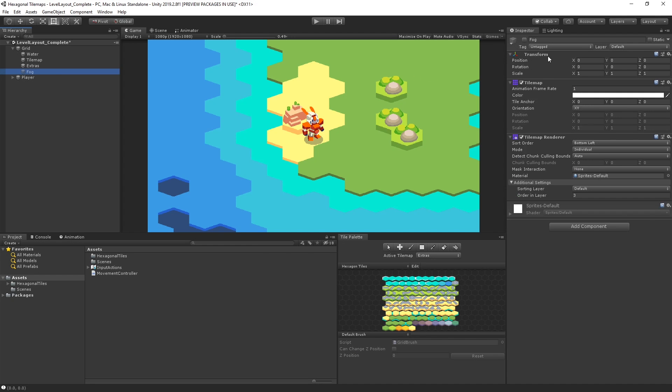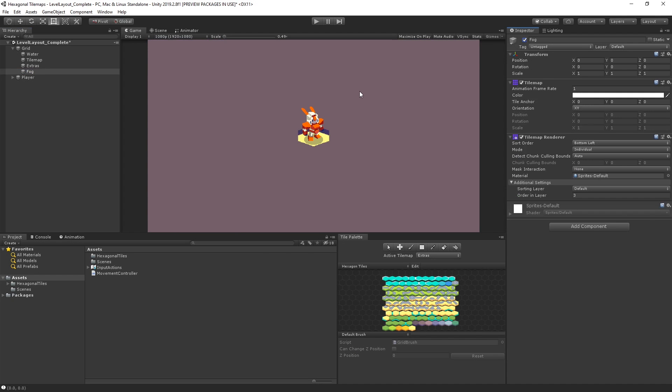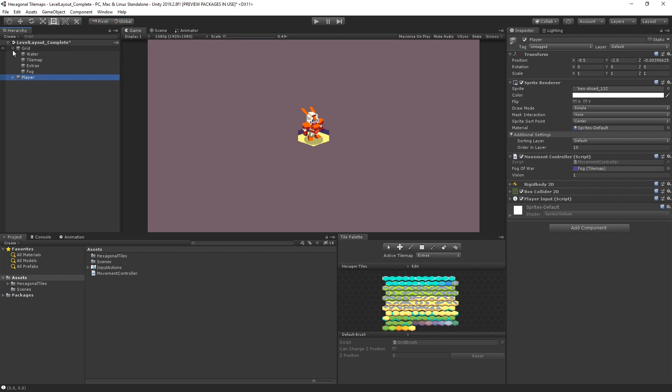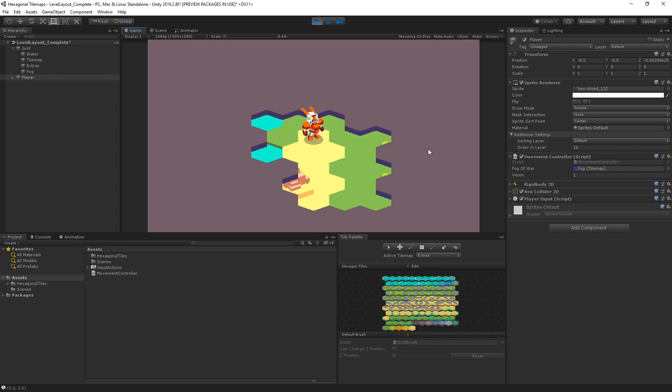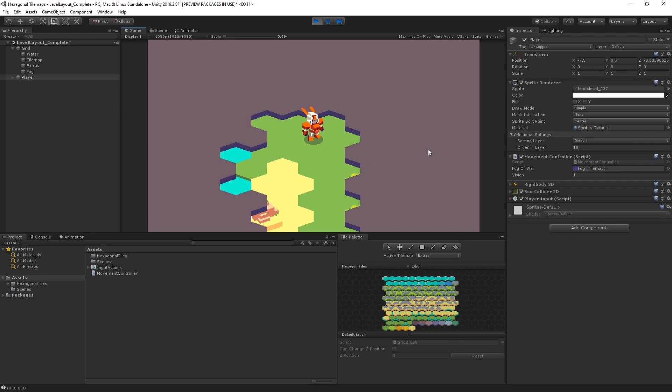I have another tile map game object here, which when enabled, covers the map with some other tiles to create a fog-of-war effect that you typically find in a strategy game. As our player moves around, they are able to uncover portions of the map.